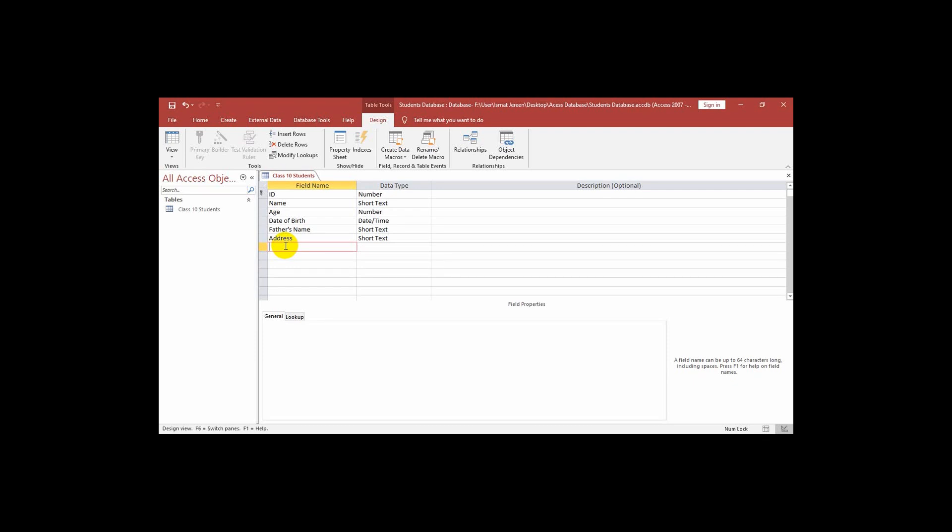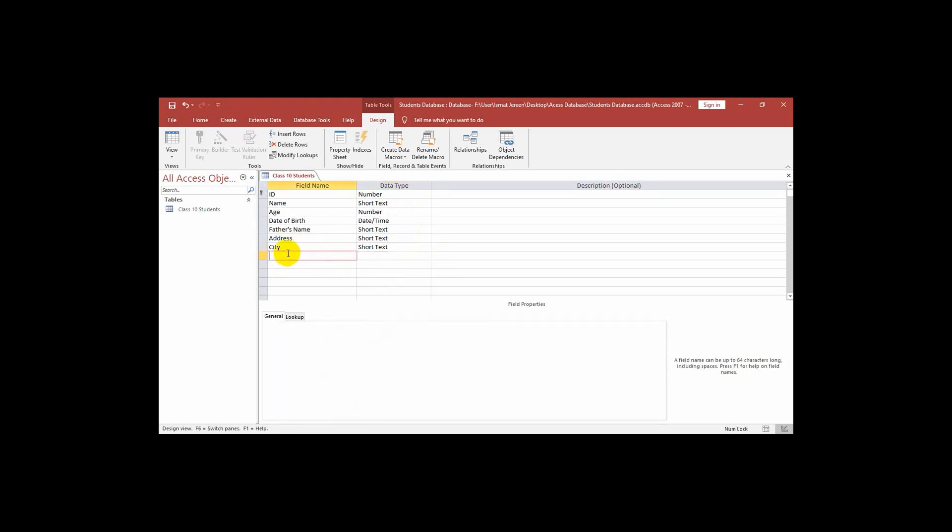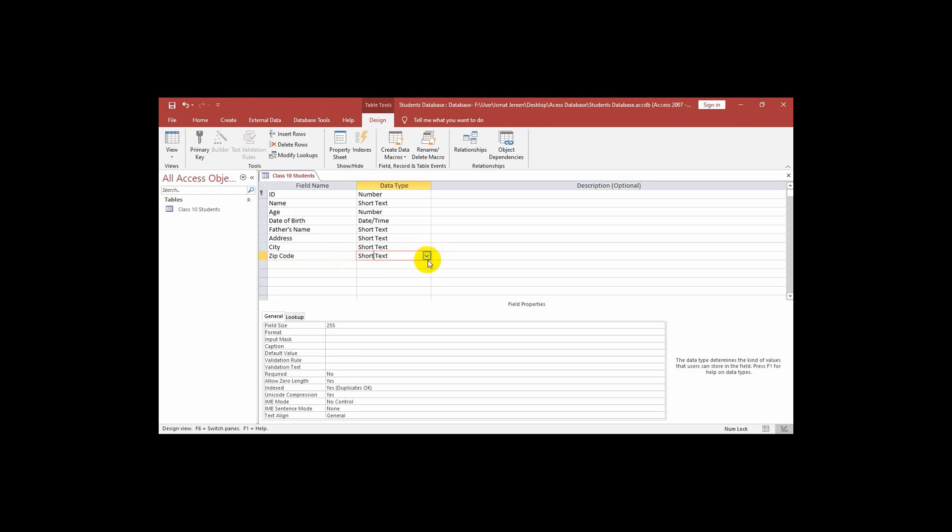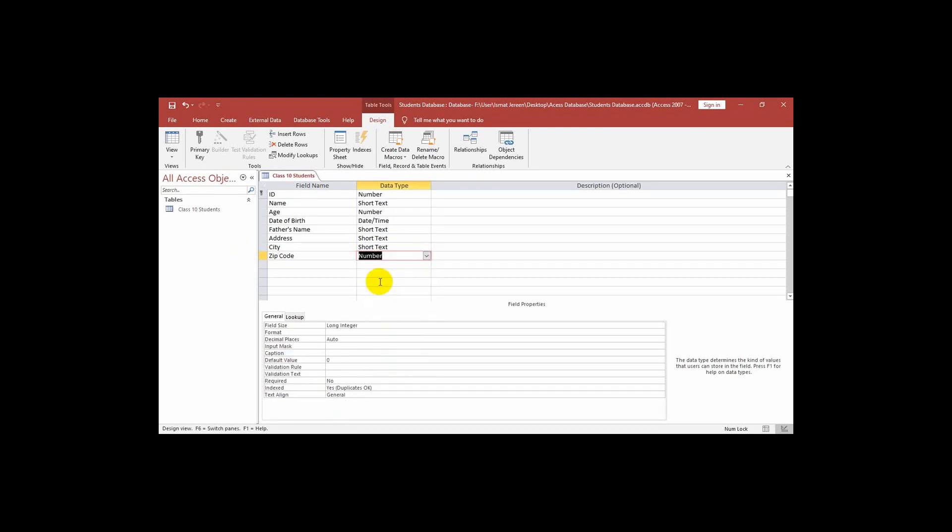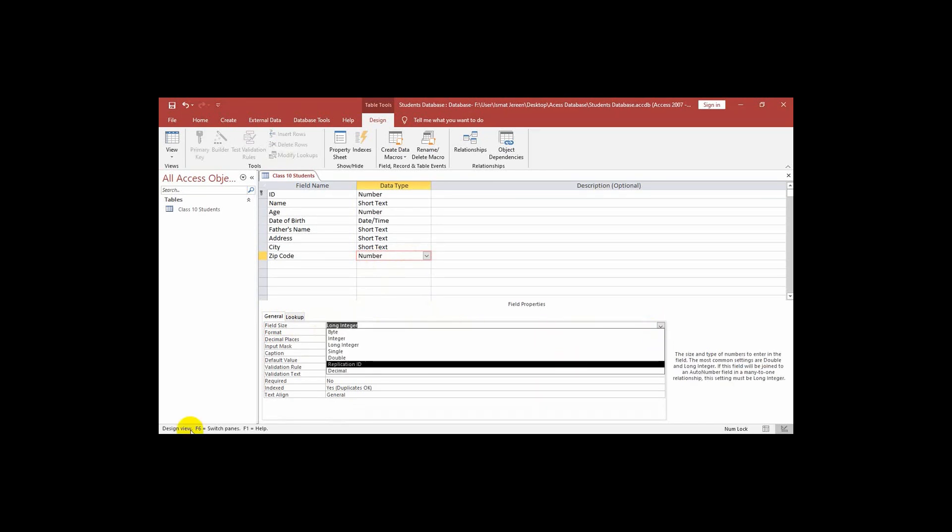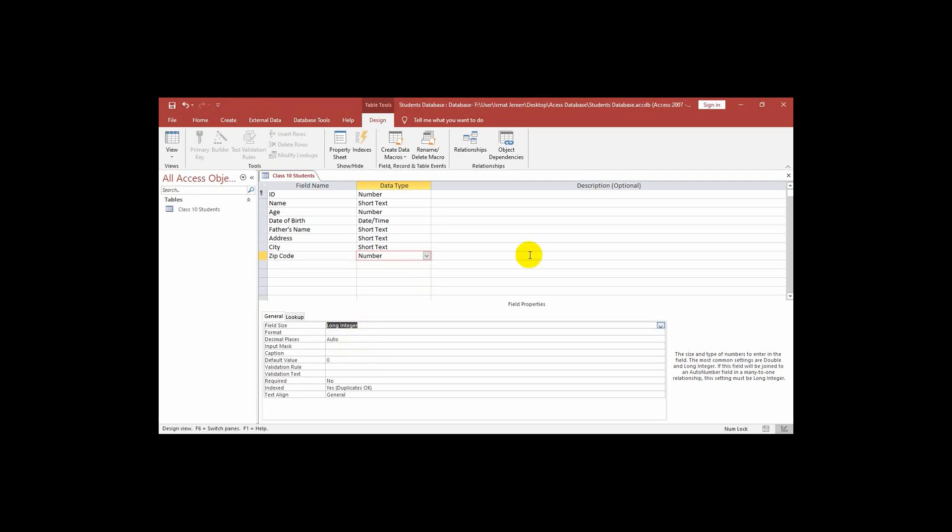Next one is city. Again I will write zip code. What is zip code? This is actually we know as postal code but here we write it as zip code because internationally this postal code is called zip code. We can select short text or number, I am selecting number. Now here in field size of data type number we have a long integer. If I click on it we get this drop down list and here we see integer, long integer. Long integer means a big number can be written here.